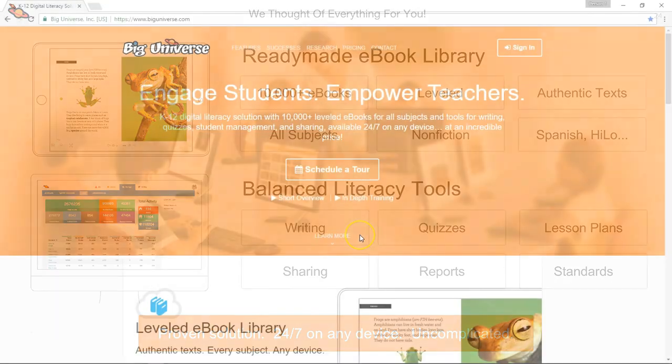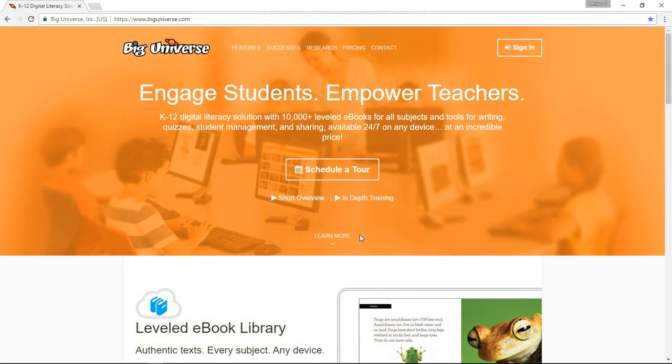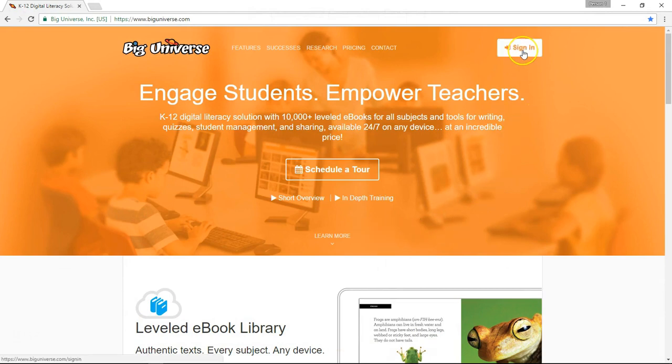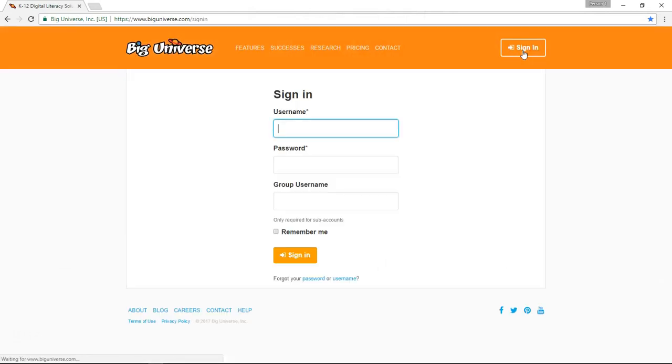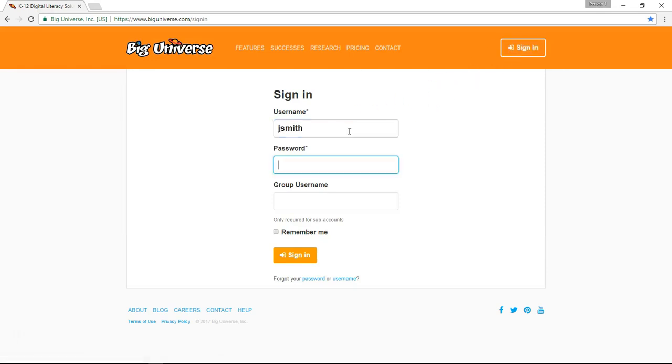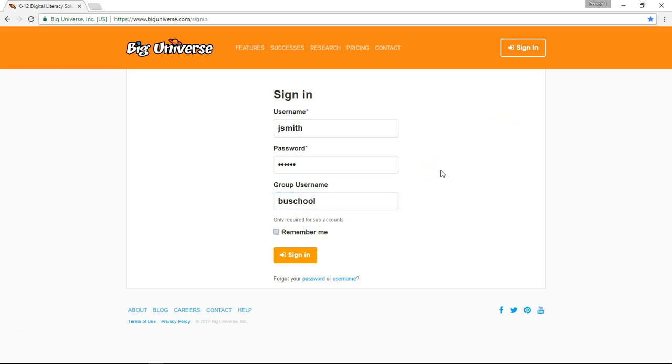Now let's get started learning how to use Big Universe. You'll start by simply selecting Sign In here on the Big Universe homepage. I'll sign in under a sample teacher account. Use the user ID and password your school has assigned you, followed by your school's group username. Neither our passwords, usernames, or group usernames are case sensitive, so either upper or lower case are fine. Your students will sign in the same way with their usernames, passwords, and the same group username that yourself and everyone else in your school or district will use.